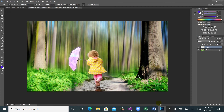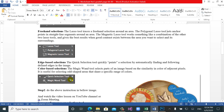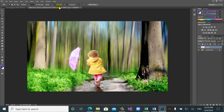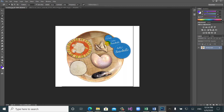The quick selection tool quickly paints a selection by automatically finding and following defined edges in an image. For example, between this object and this object there are lots of color differences at the edges. Press Ctrl+D to deselect and try again. The quick selection tool finds the edges automatically — when you drag over the object, it selects it very quickly because it detects the edge differences.